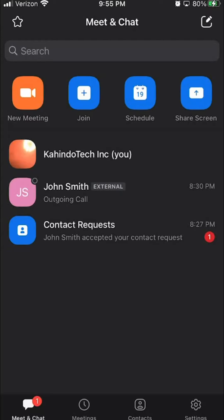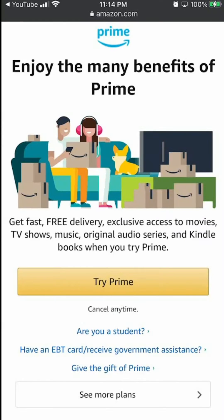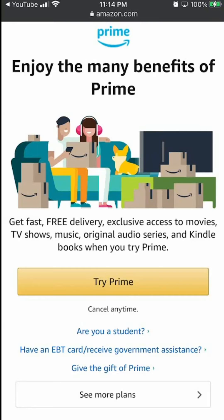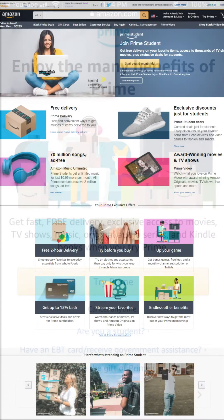But before we begin, let's hear a quick message from my video sponsor. This video is brought to you by Amazon Prime. If you find my video helpful at all and you would like to support my channel, please try out my Amazon Prime free trial.